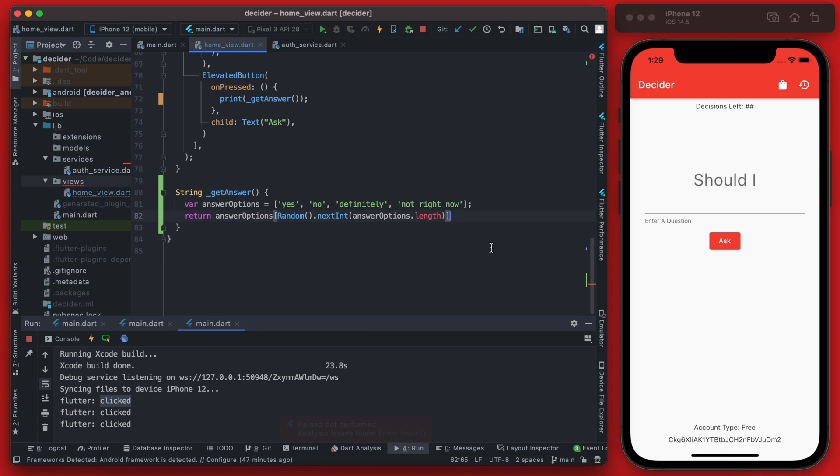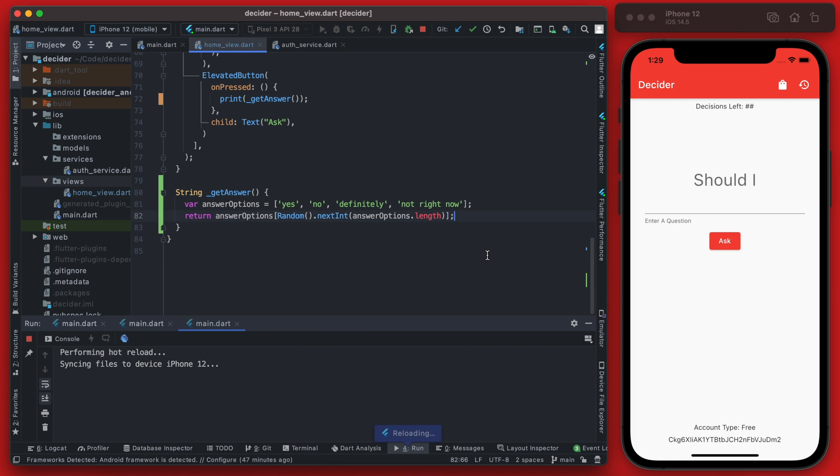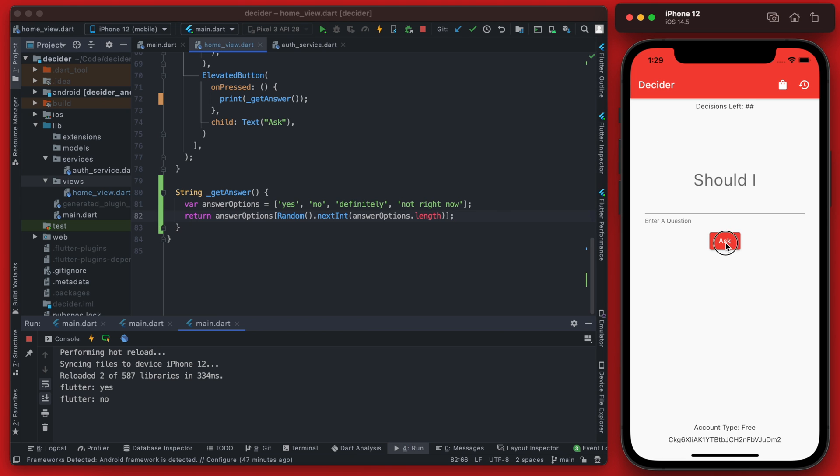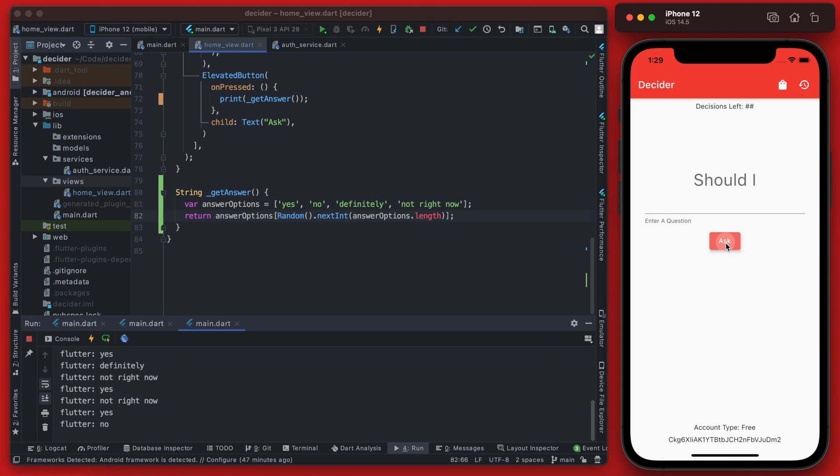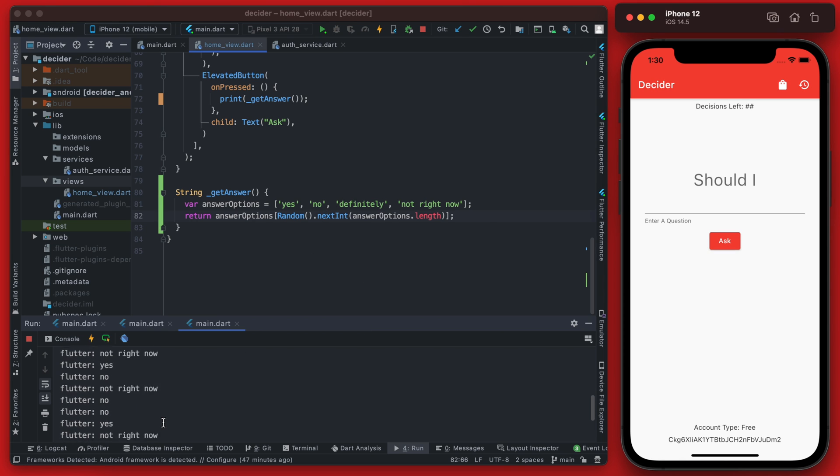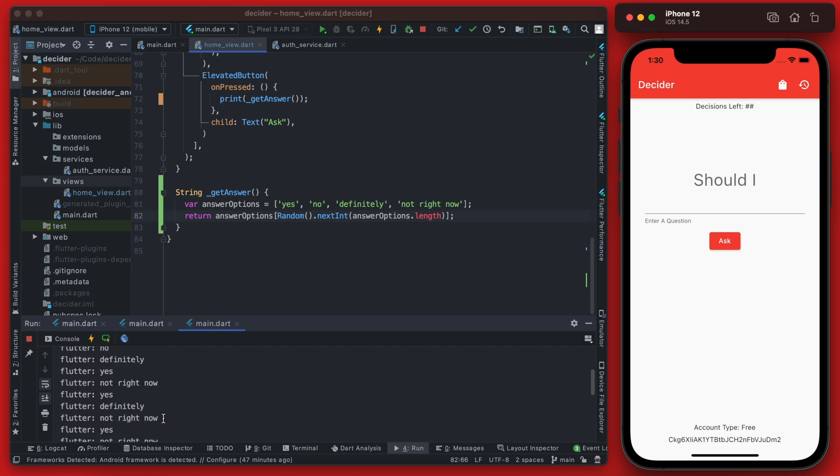So we did forget a semicolon here but if we reload this and we hit ask you see we get yes, no, not right now, no, definitely, yes. You can see these are random, they're not in order at all so this is what we want and this is essentially the backbone of the app's algorithm.